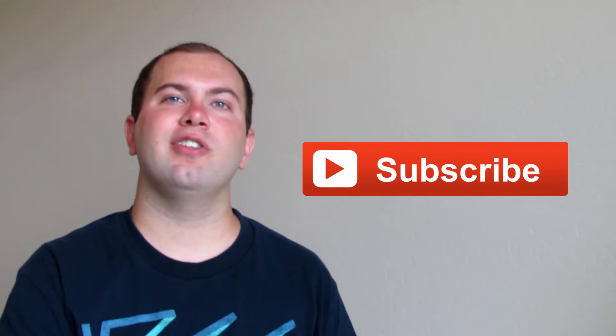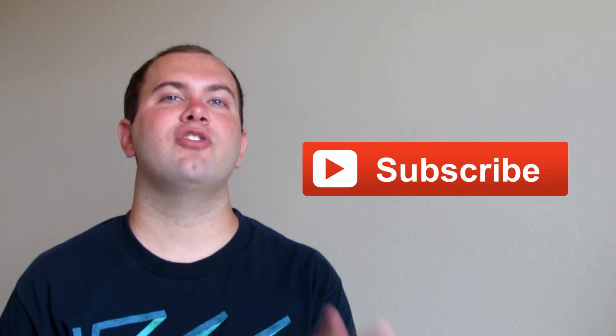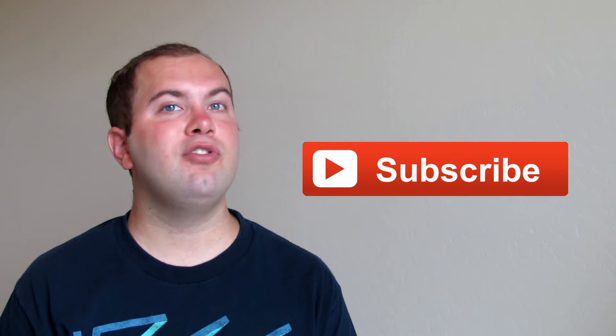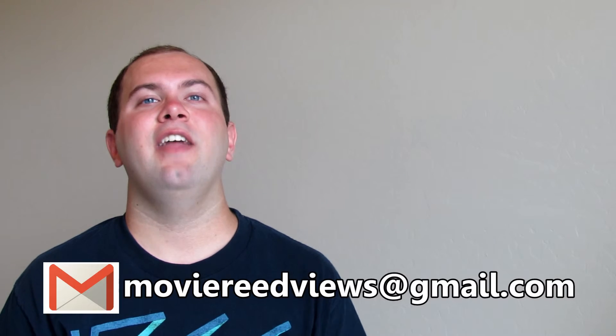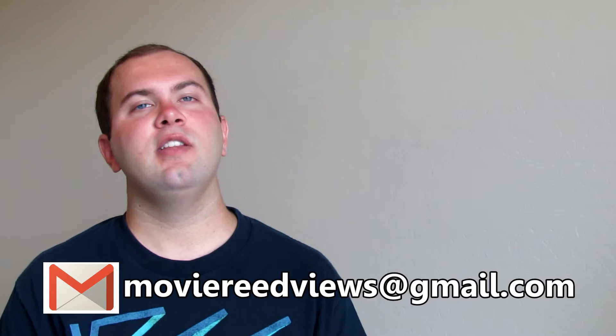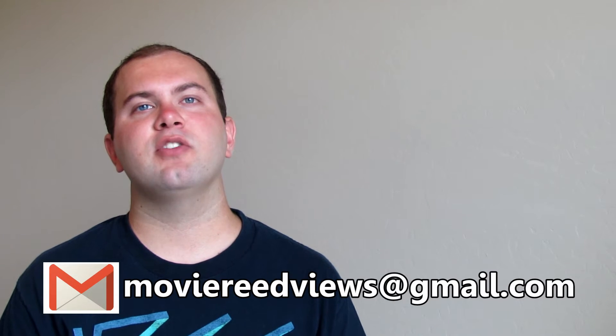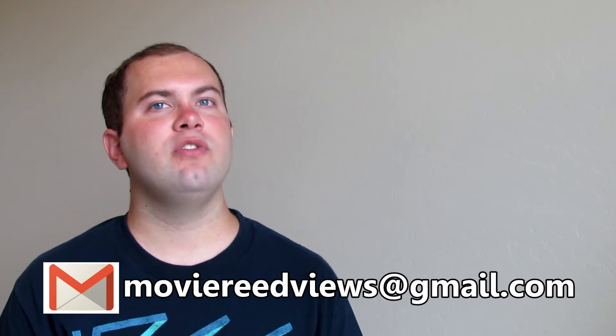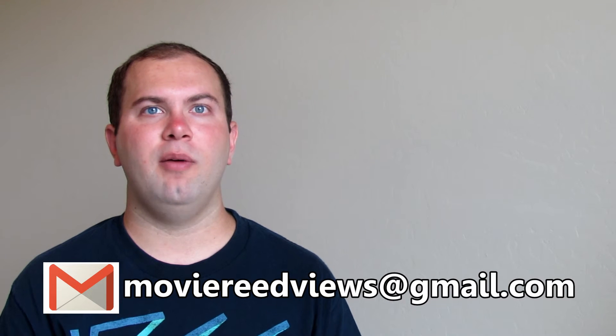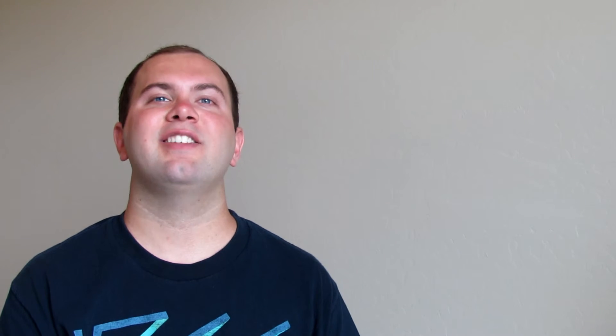So tell me what you thought. I would love to hear your thoughts on this movie, especially if you really liked it or maybe you didn't like it as much as I did, you hated it. Make sure to leave some comments. Make sure to subscribe to my YouTube channel. And then also send me some emails at moviereedviews@gmail.com. Thanks so much for watching and I'll see you next time.